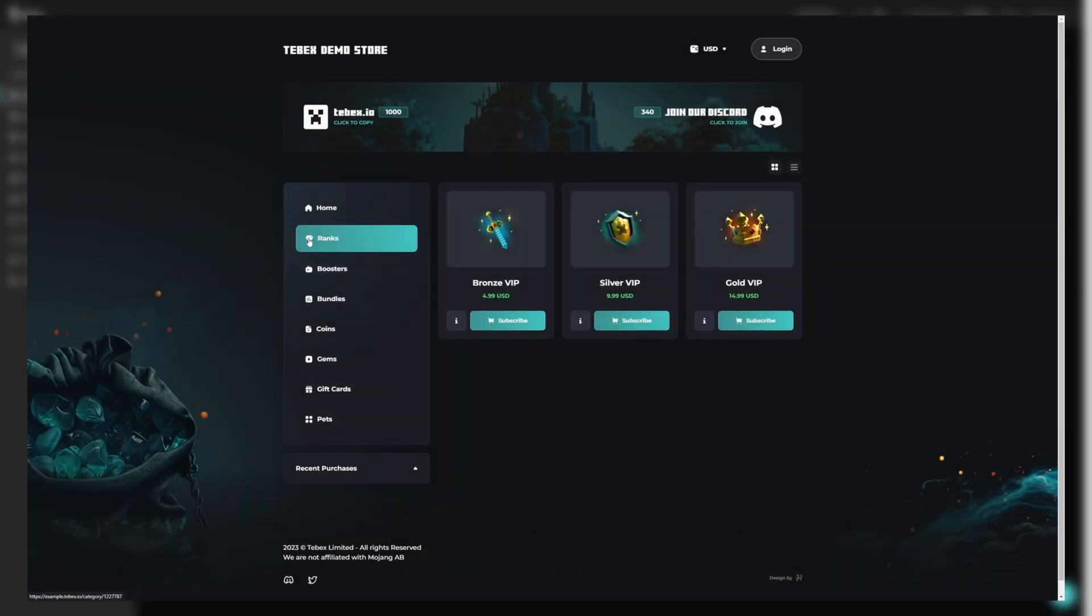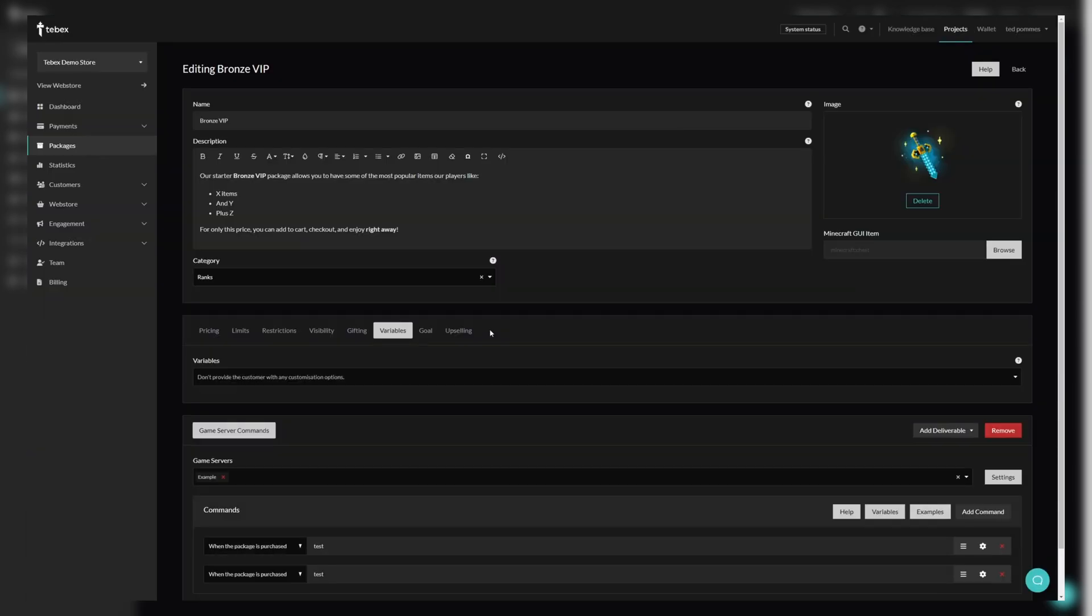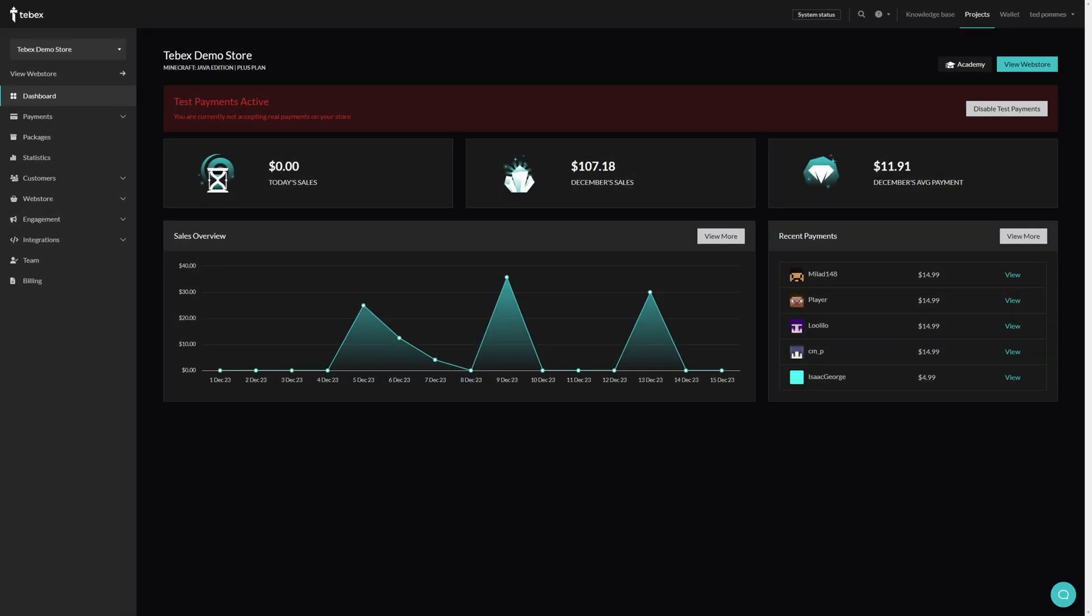In our last tutorial we looked at packages. Inside of our packages we can set up commands to run. Those commands need to be sent somewhere. In this case our Minecraft server.